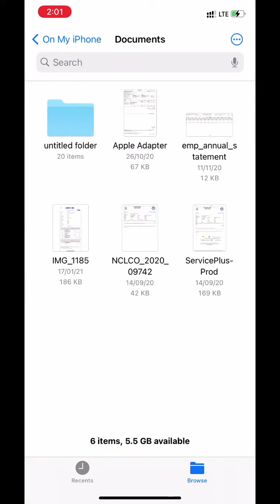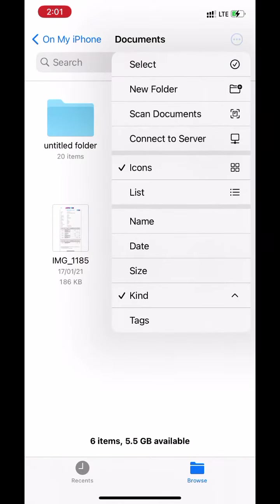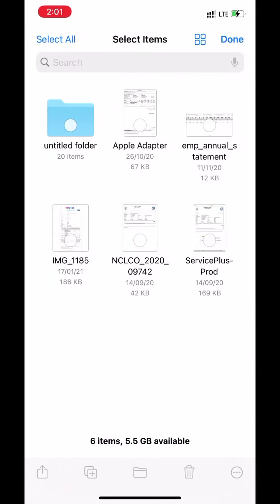Click on three dots on the top. Click on select. Select files which you want to upload.